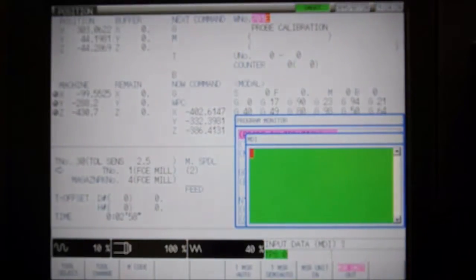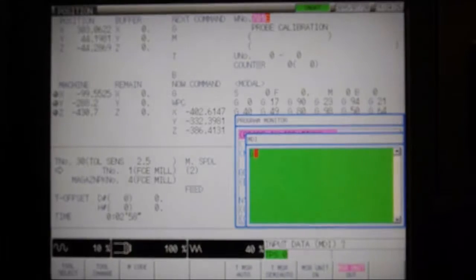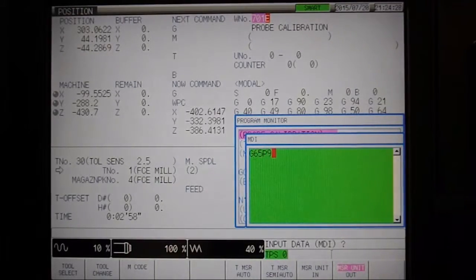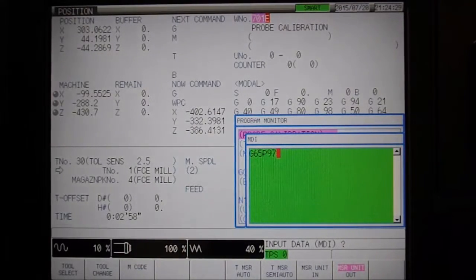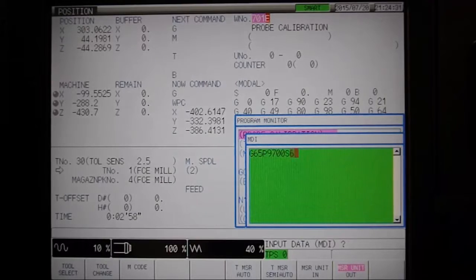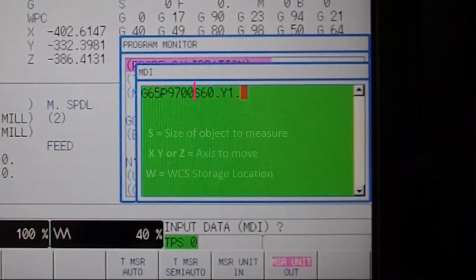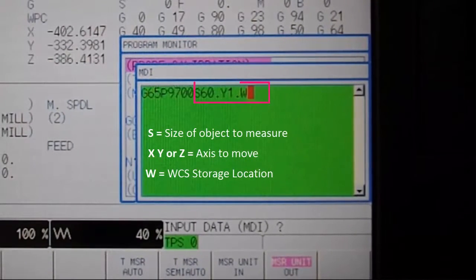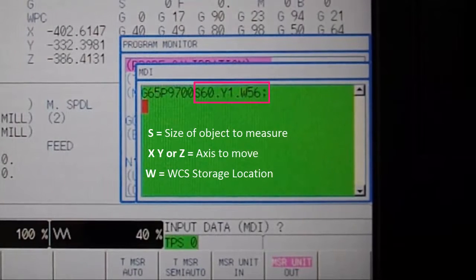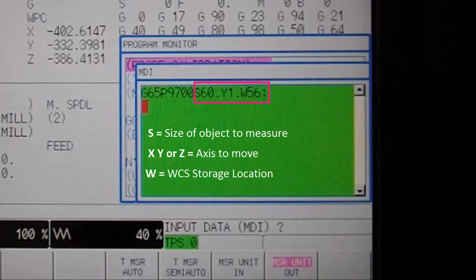Now switch to MDI mode and call up Bloom's Quick Start program with G65P9700. When referencing the inside width of a pocket, we only need to specify three variables: S for the size of the object, X, Y, or Z for the axis to be moved, and W for the storage location.